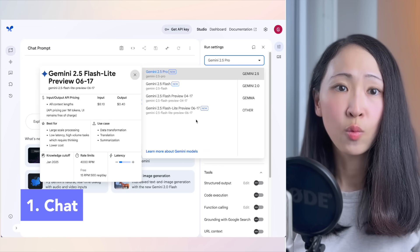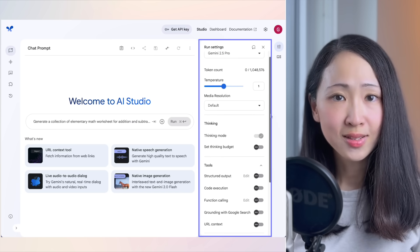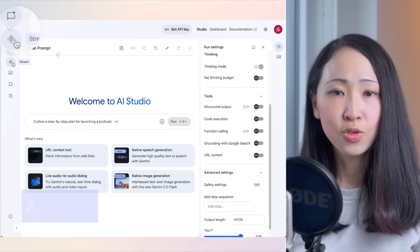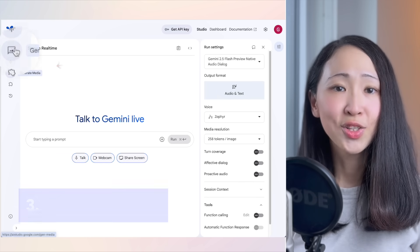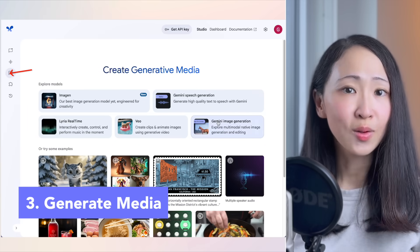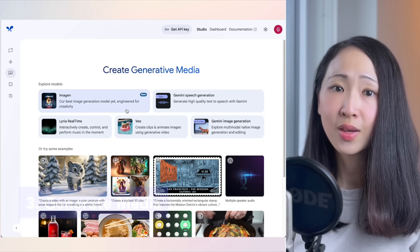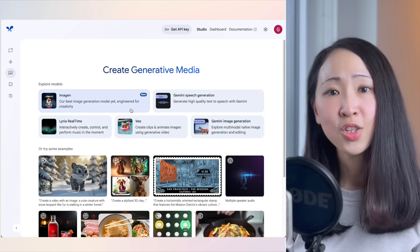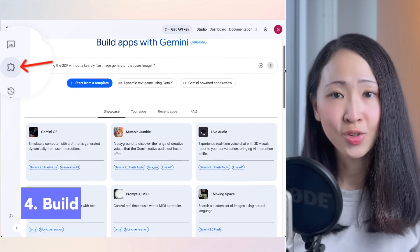AI Studio has four core modules: Chat, where you can experiment with the latest Gemini models with a one million token context window and fine-tune settings; Stream, for real-time interactions with Gemini; Generate Media, where you create images, videos, and audio using the latest Gemini models like video and image generation; and Build, where you can deploy production-ready apps with Gemini.